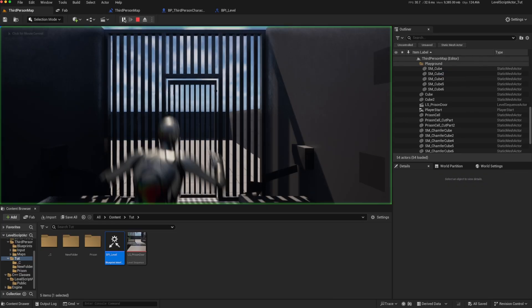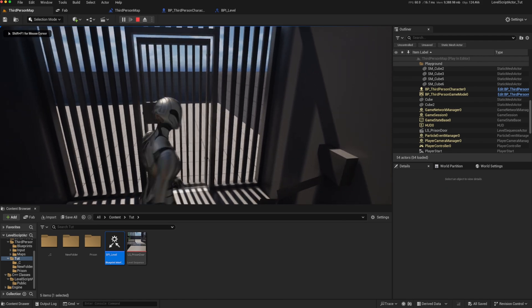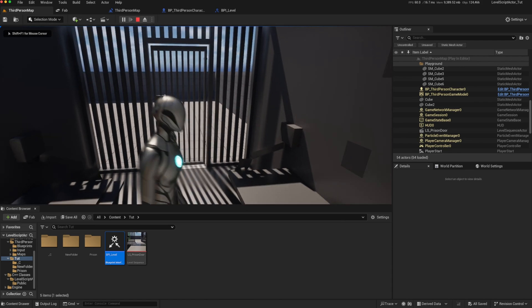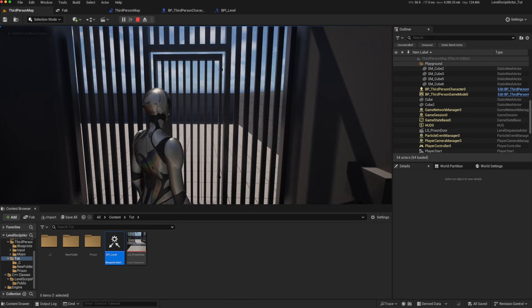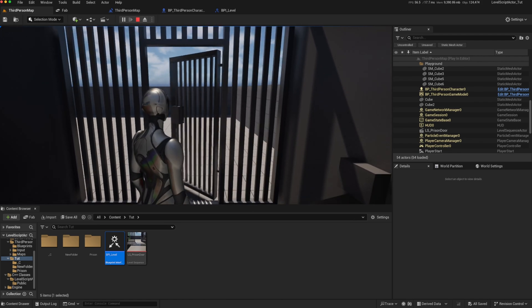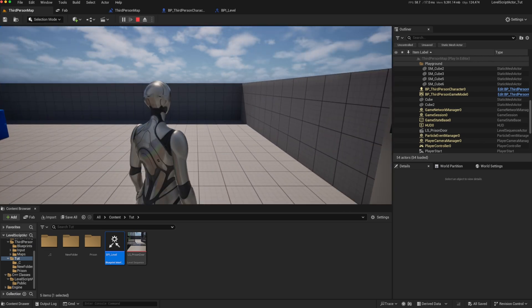So now when we play, we can walk around, but it doesn't trigger automatically. And then when I press E, it triggers the level sequence and opens the prison door.